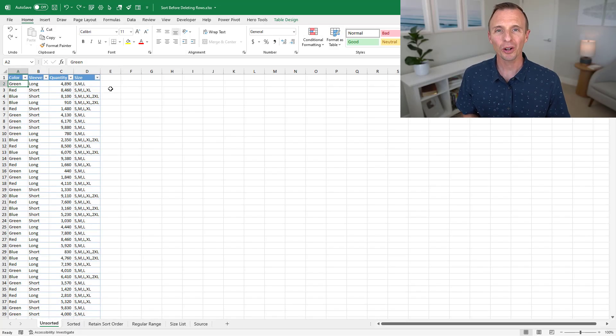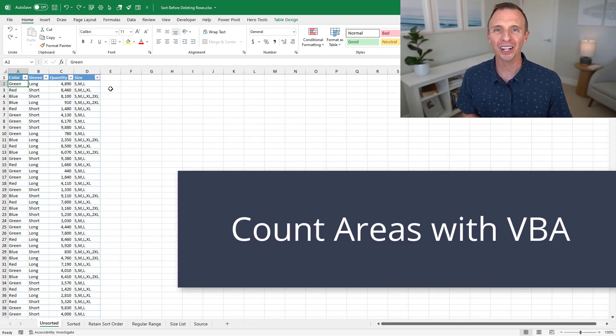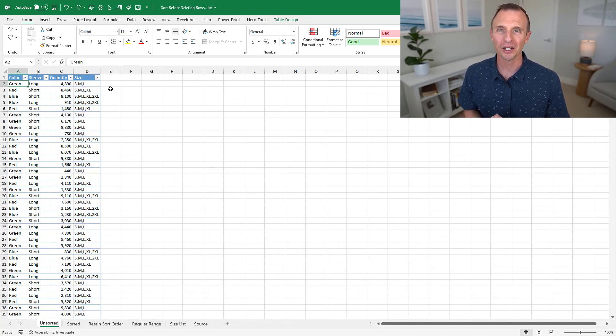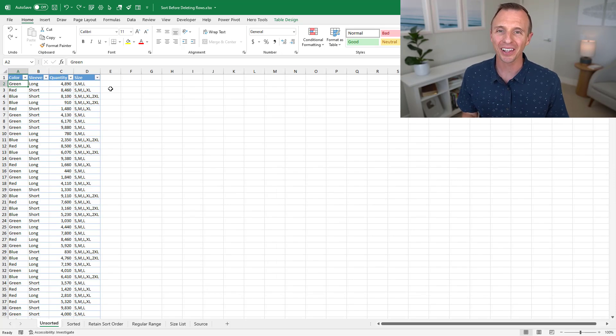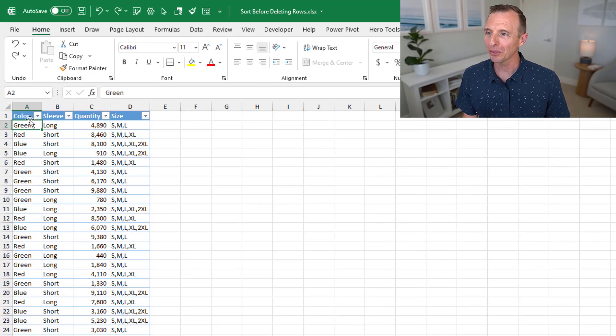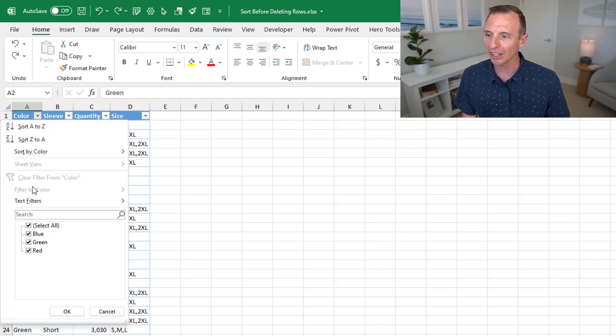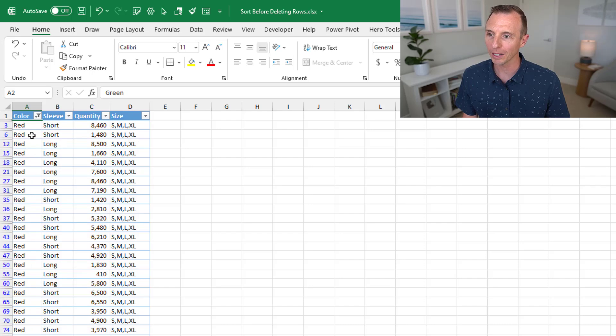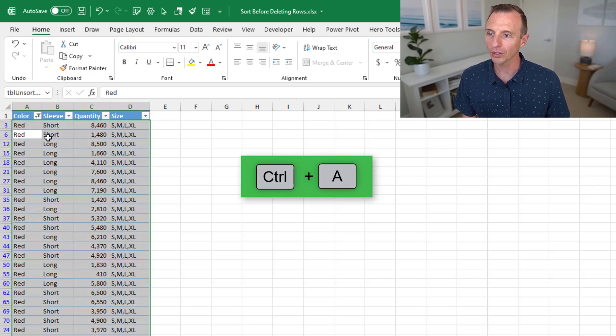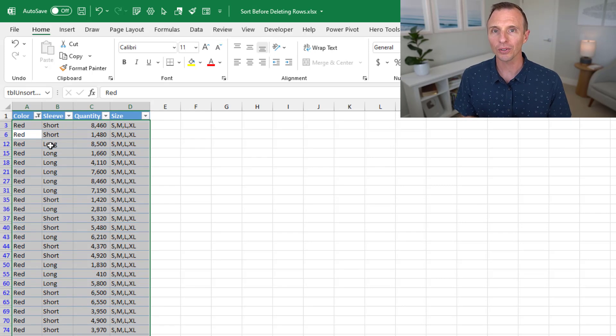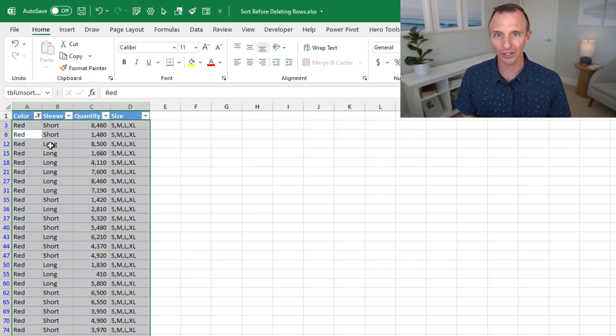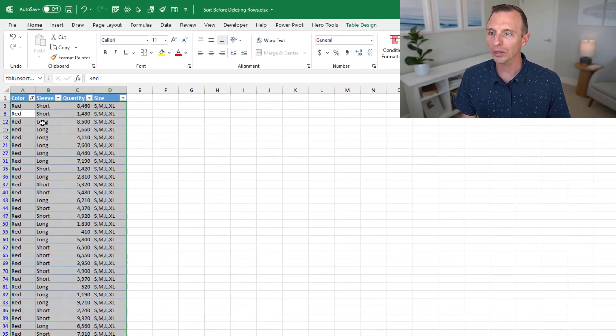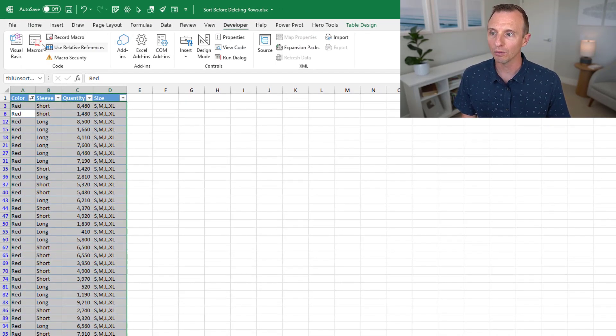And finally, for all my fellow geeks out there, I wanna show you how to figure out how many areas are in the filtered range. By the way, if you are one of those geeks, hit the like button below and let me know. Okay, so here we have our original data set with 10,000 rows. It is not sorted. And the first thing I'm going to do is just filter this for red again. And then we'll hit Control A here to select all of the cells. At the beginning of the video, I said there's over 2,000 areas here in this filtered range.